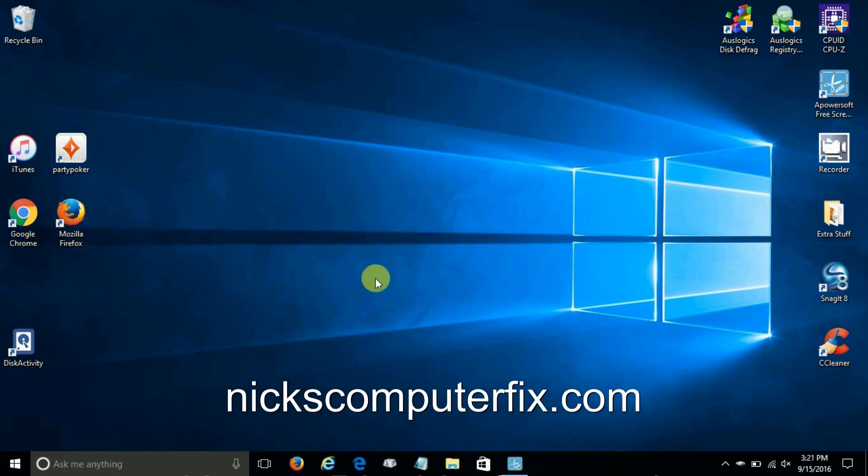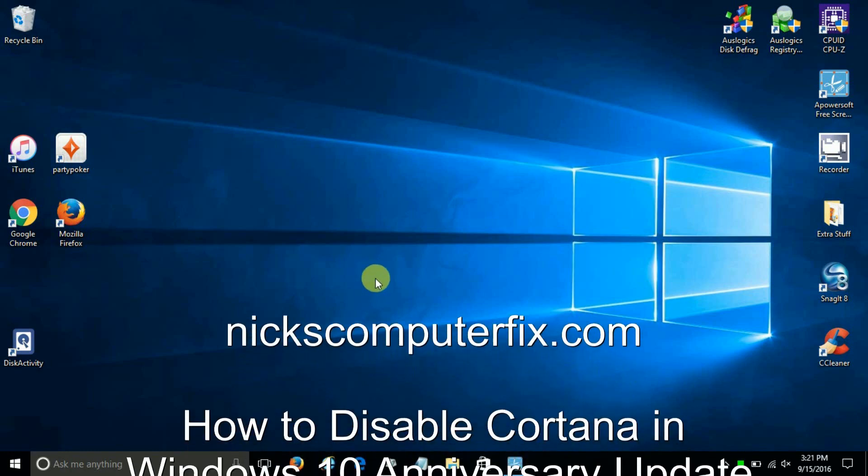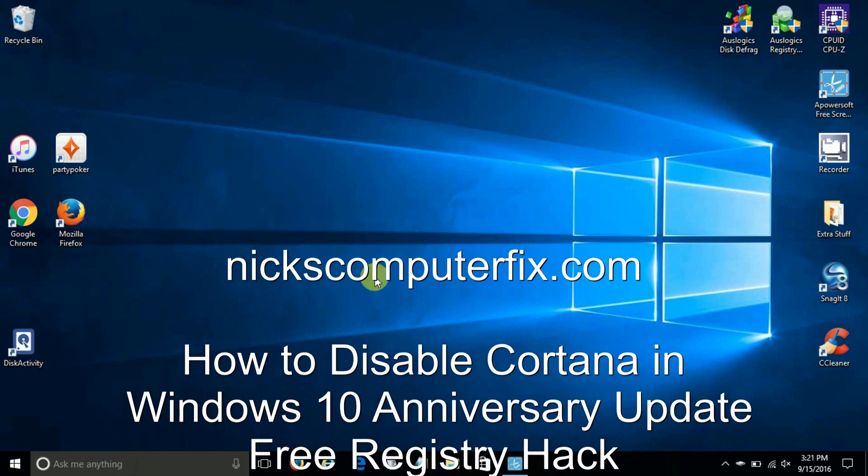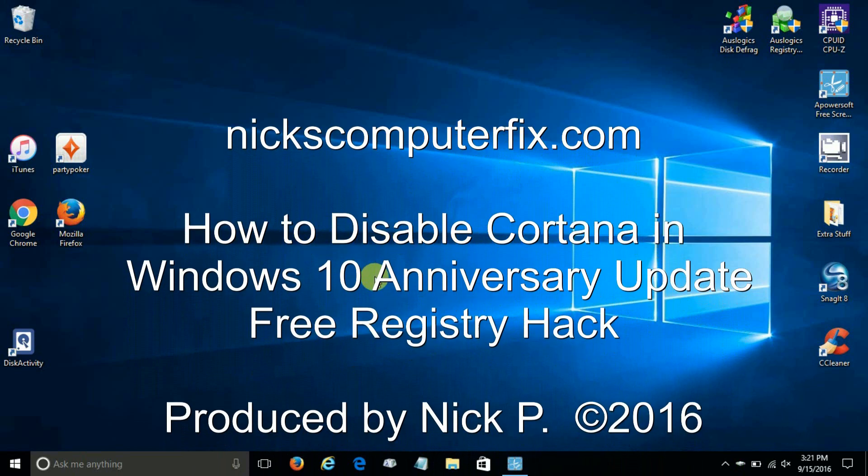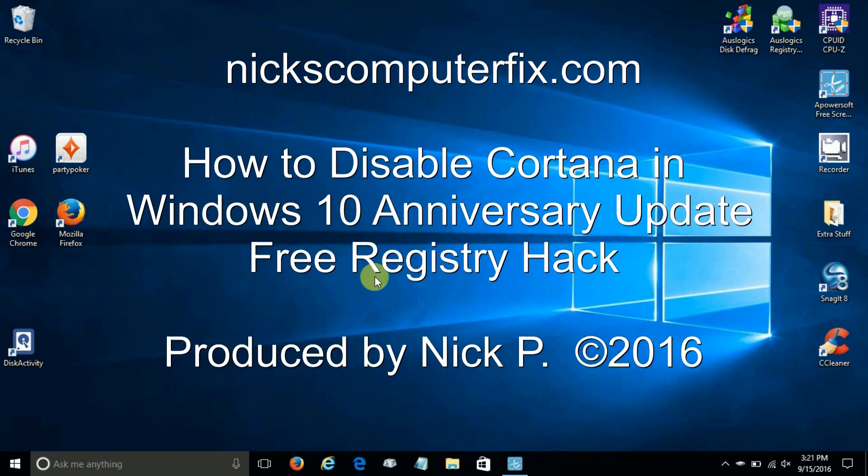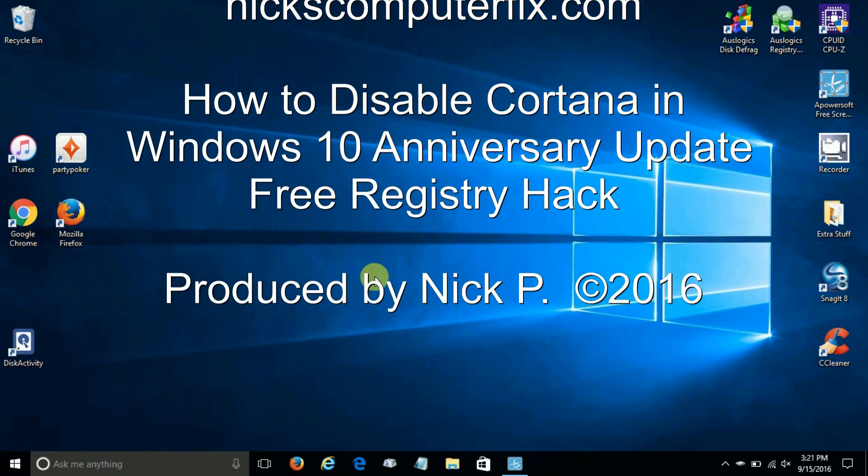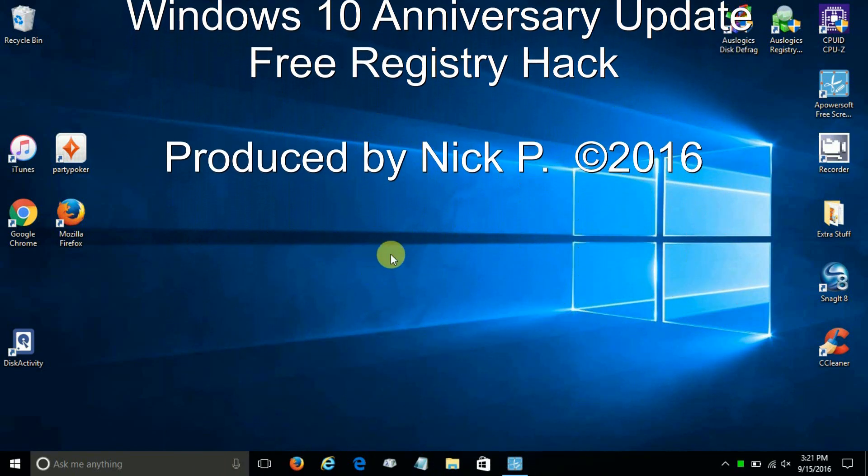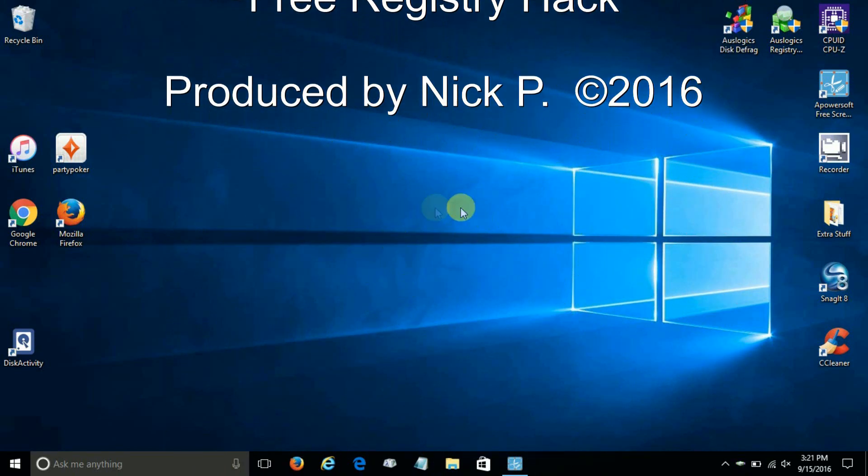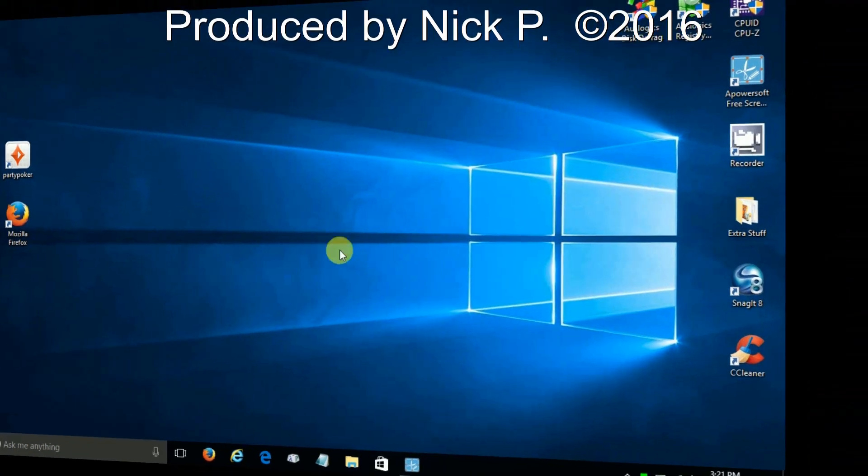Hello, this is Nick with nickscomputerfix.com, and here's a video that shows you how to disable Cortana totally within Windows 10, a free registry hack.